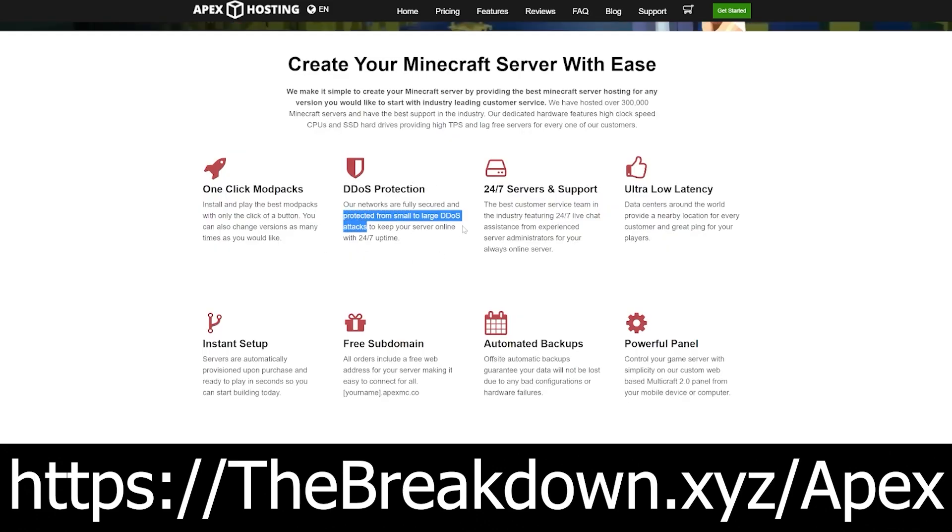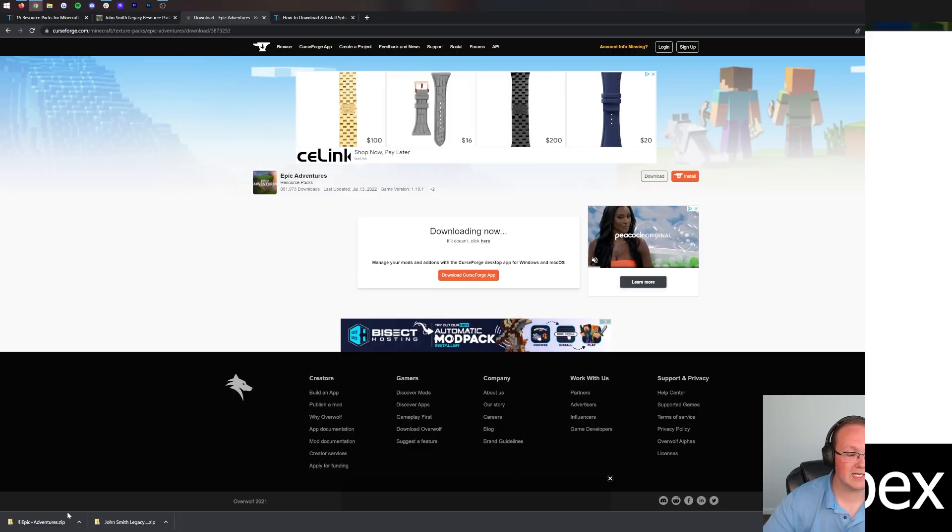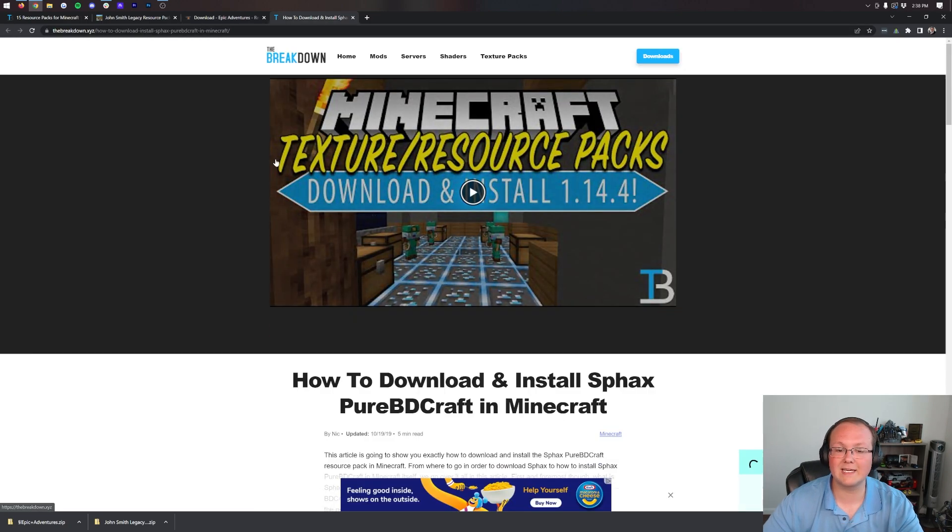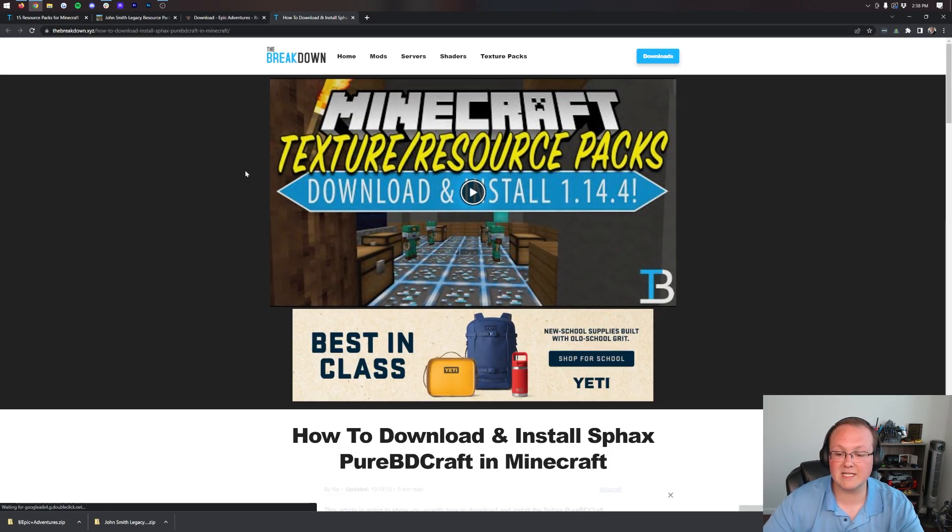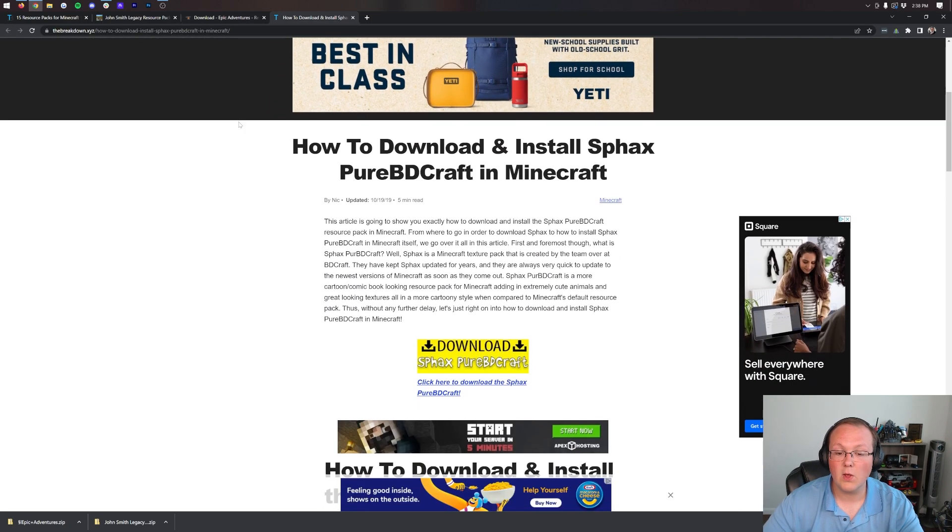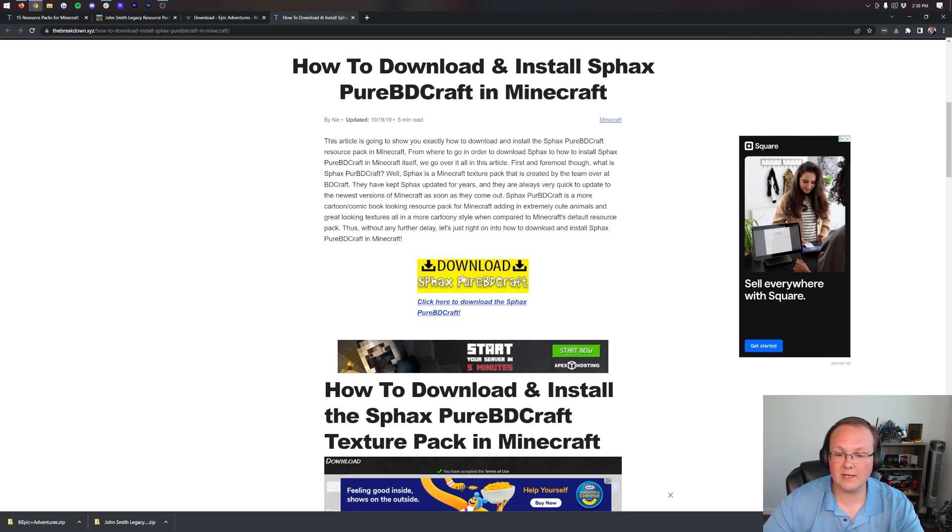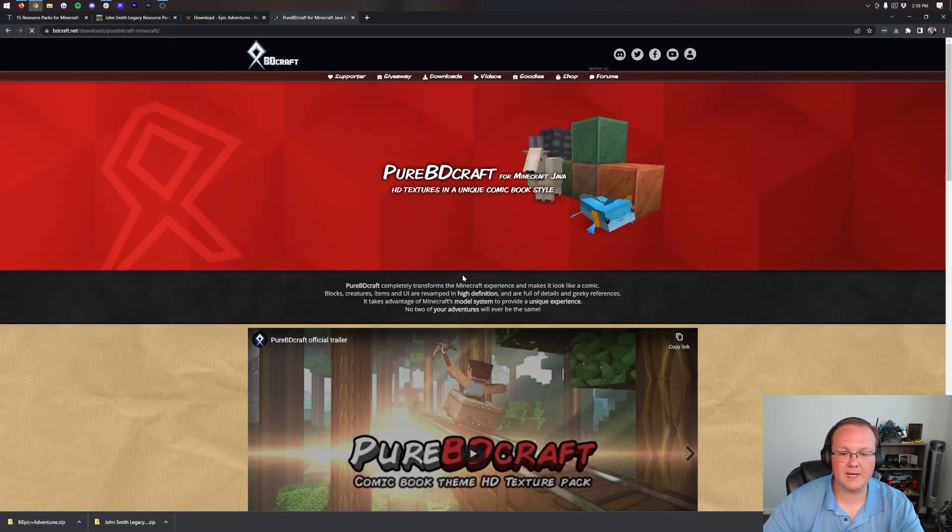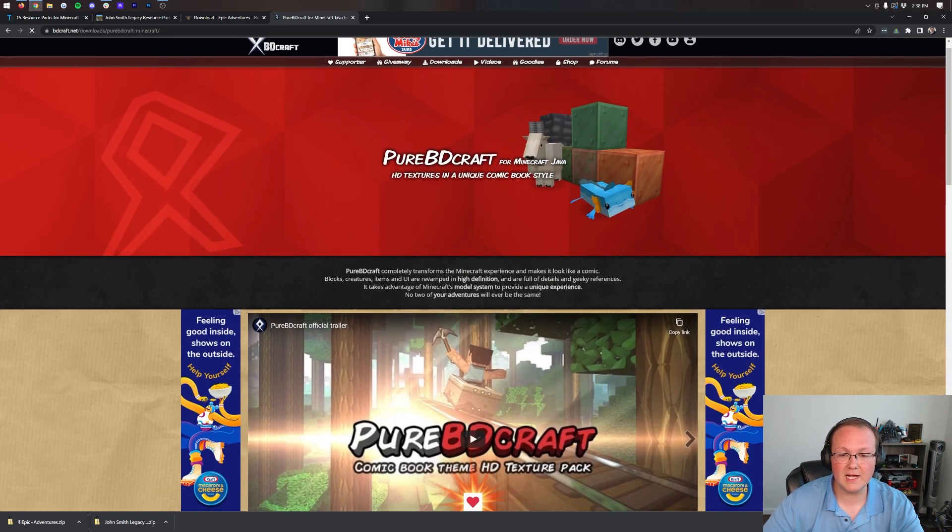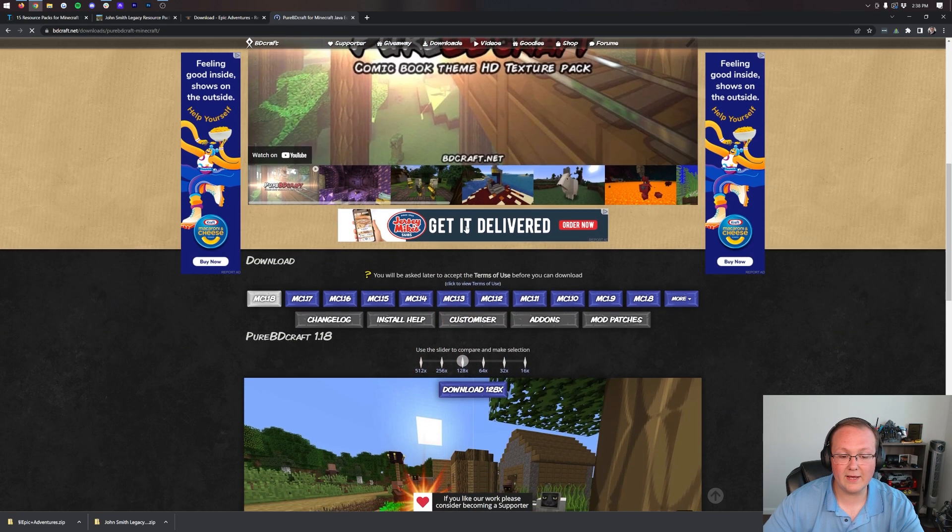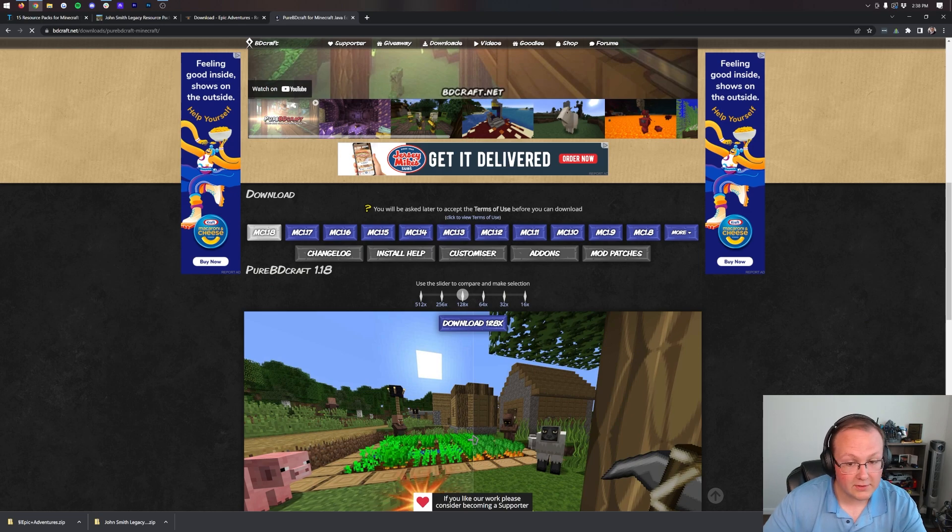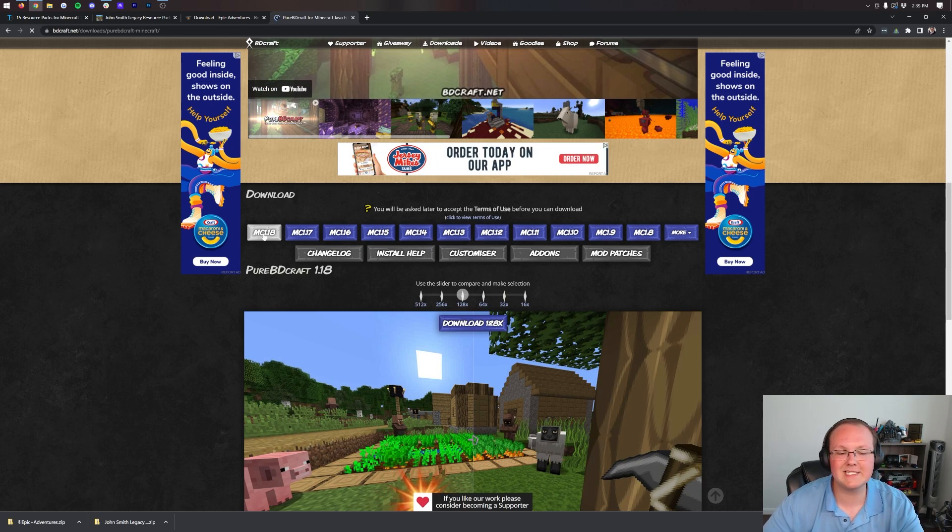Epic Adventures has now downloaded in the bottom left. There's one more pack to download - that's Pure BD Craft. When you're here, scroll down and click the yellow download button. That will take us to Pure BD Craft's official website.